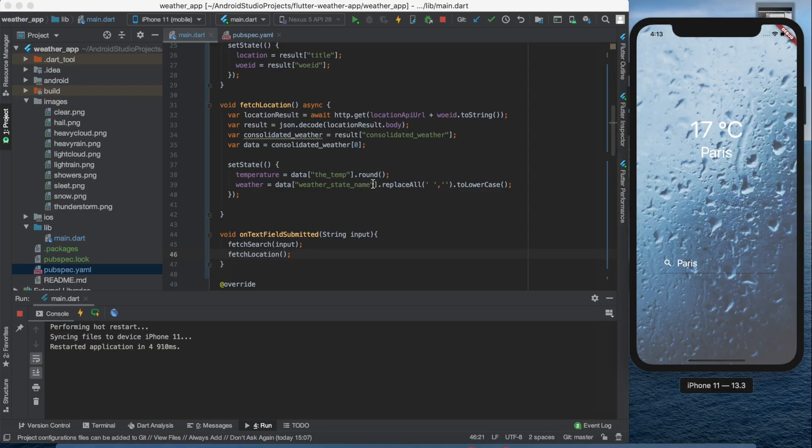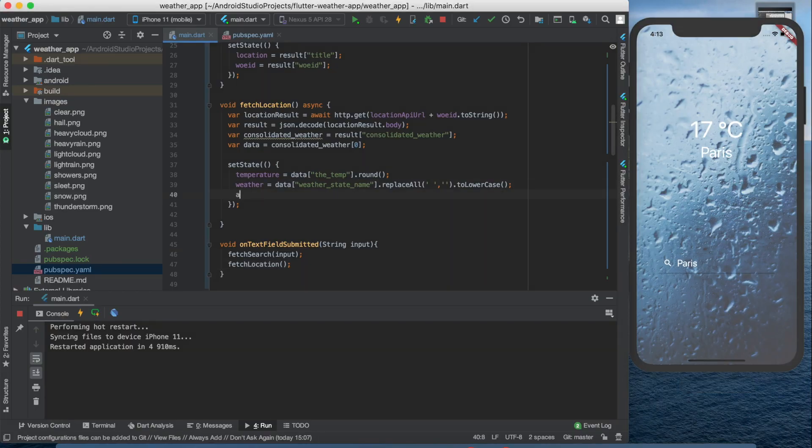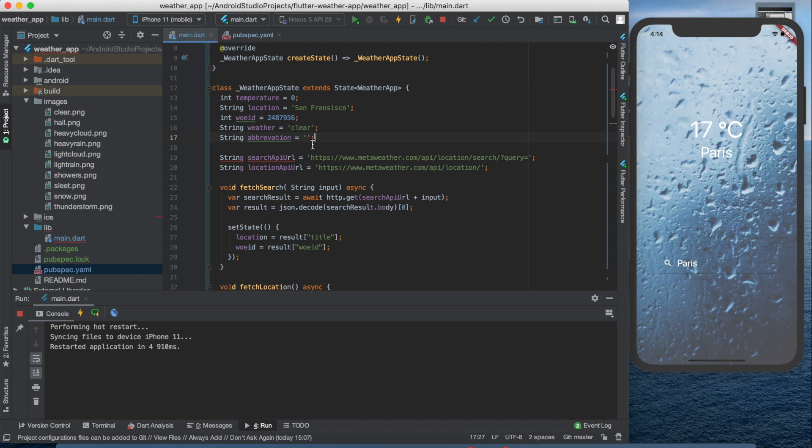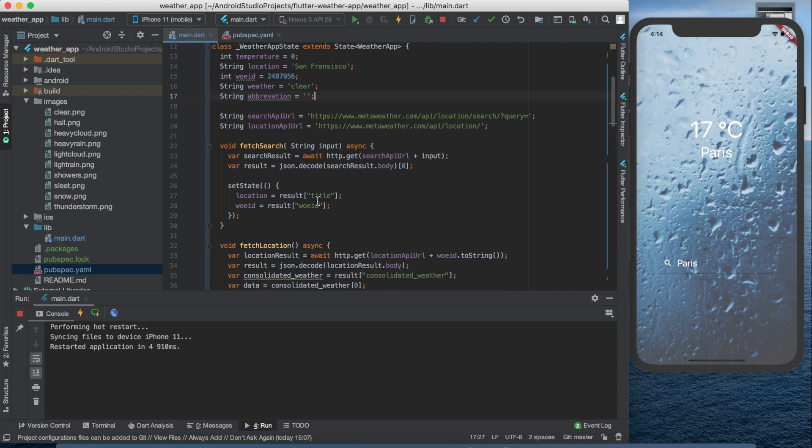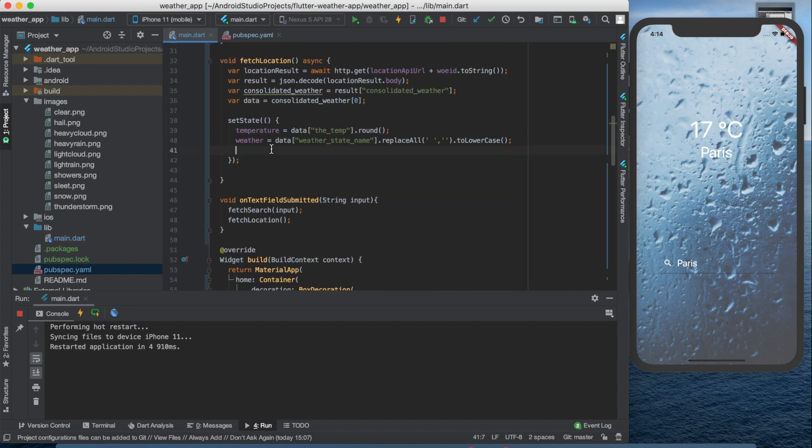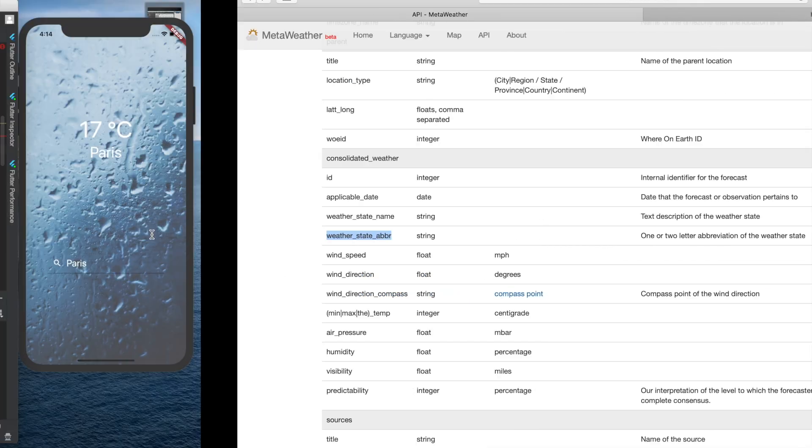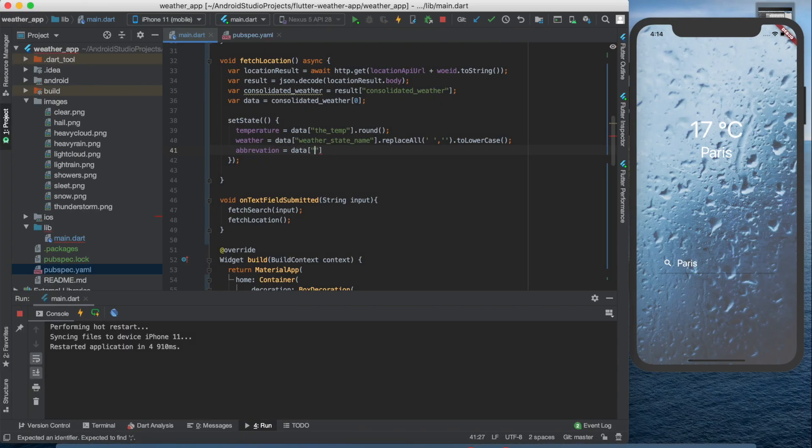In our fetch location function we need to set the abbreviation to the abbreviation part of the data. Let's create an abbreviation string, but pay attention to the spelling of the word and try not to miss an 'i' of abbreviation like I did when I wrote the code.